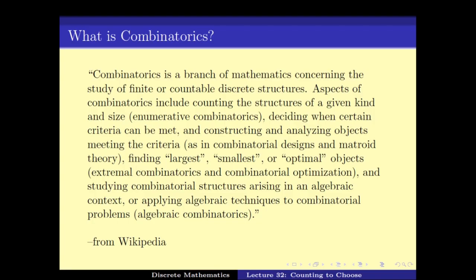Aspects of Combinatorics include counting structures of a given kind and size, deciding whether certain criteria can be met, constructing and analyzing objects meeting the criteria, finding the largest, smallest, or optimal objects, and studying combinatorial structures arising in an algebraic context or applying algebraic techniques to combinatorial problems. This is what Wikipedia says about Combinatorics.